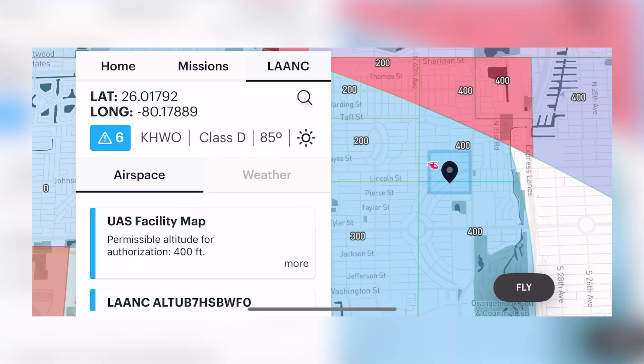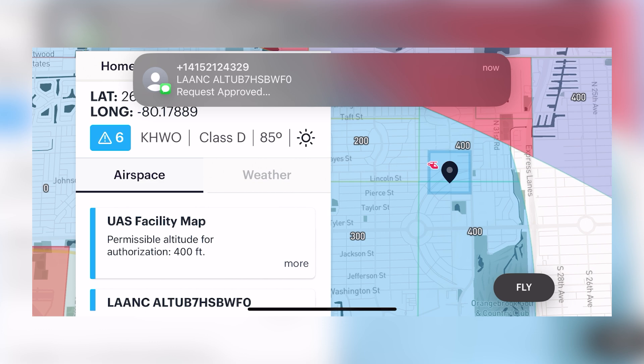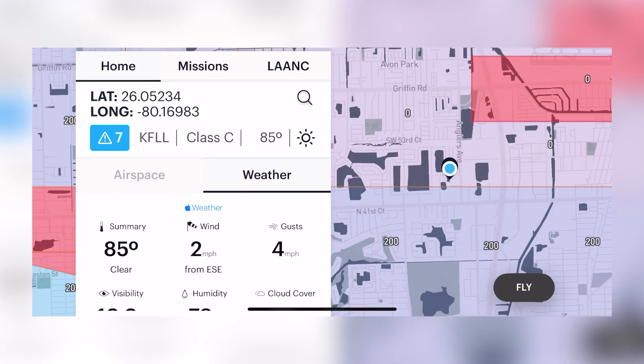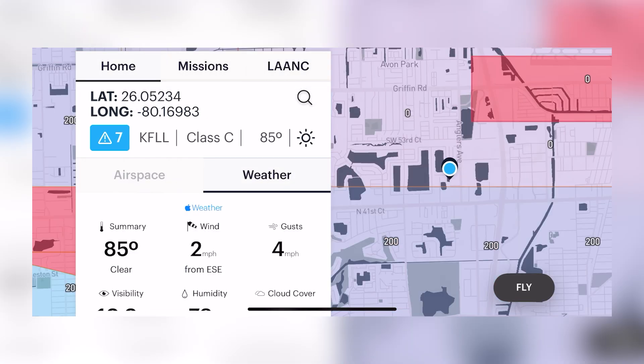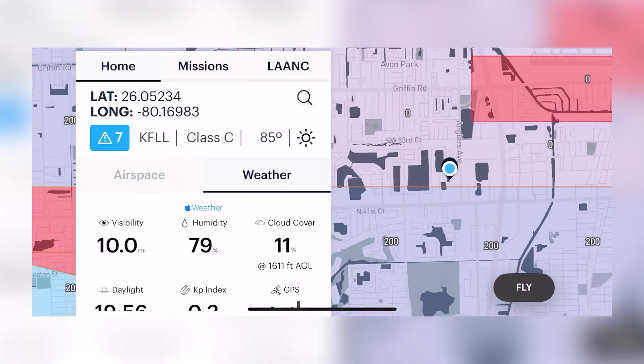Once approved you will also get a text message alert for your approval. You can also see weather details in the Air Control app as well.